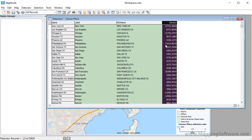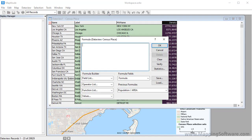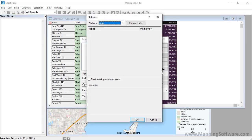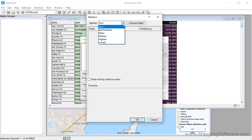Maptitude calculates the results and displays the formula field at the end of the data view. You can also construct more complex formulas by clicking Statistics. You can sum the values in a number of fields or find the standard deviation, mean, median, highest, or lowest.